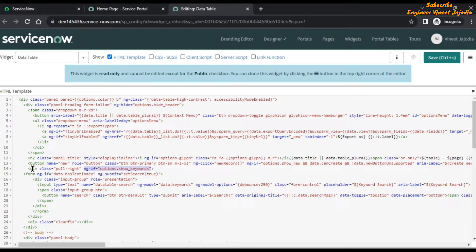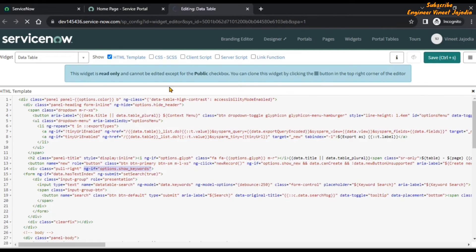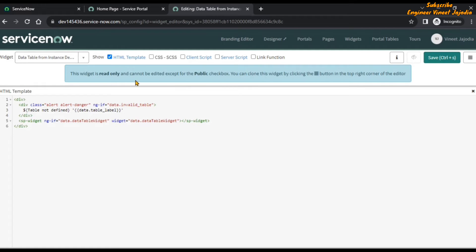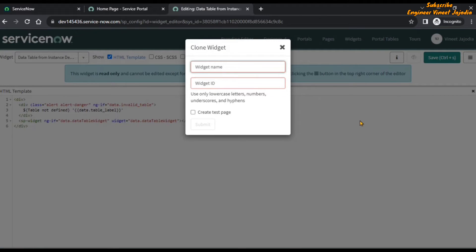We are going to set this condition so our search box will appear on the widget. For that, we are going to clone the data table from instance definition widget. Let's open this widget in the widget editor. This is the out-of-the-box widget and it is read-only, so we are going to clone it. We'll give the cloned widget the name 'list search box' and submit.